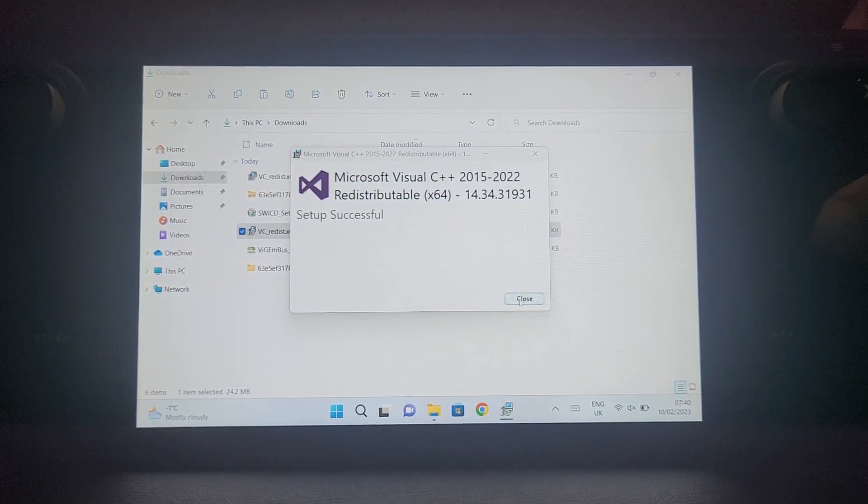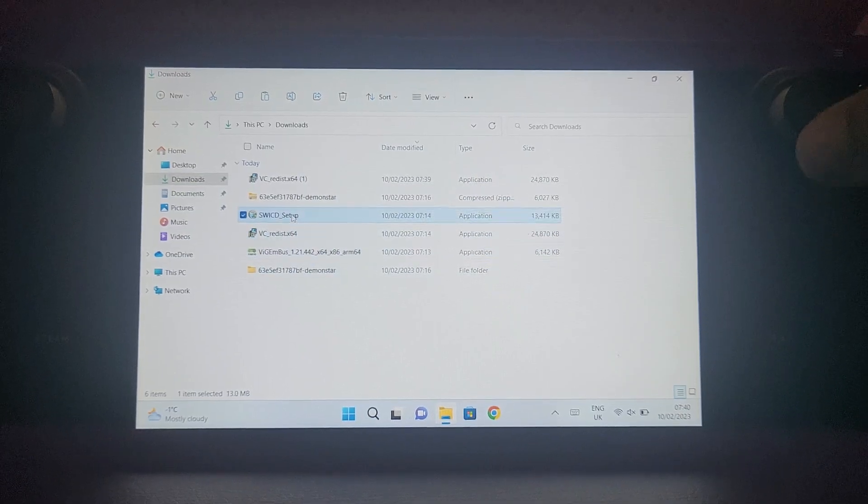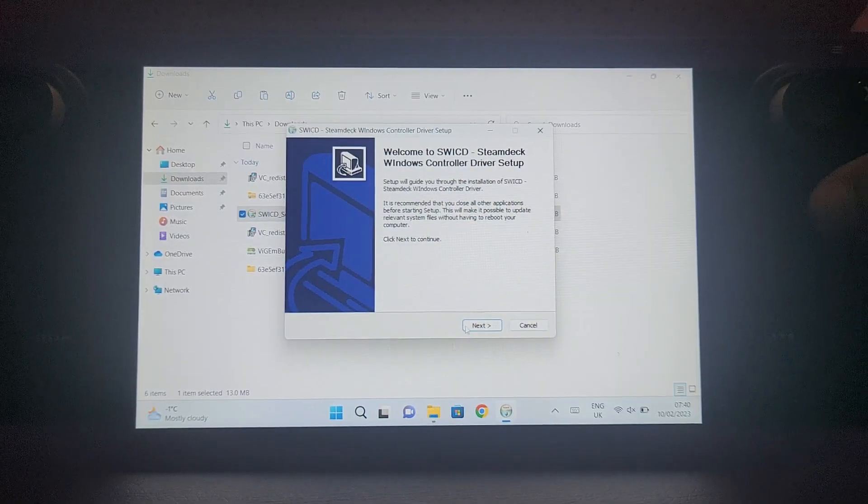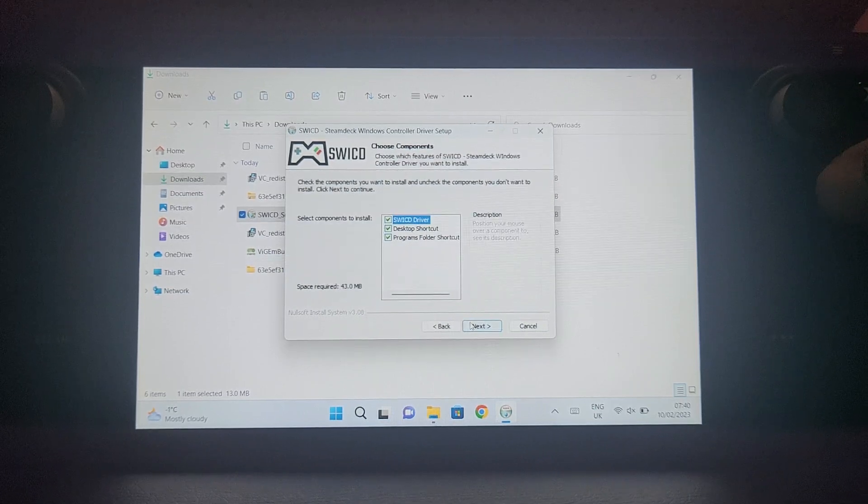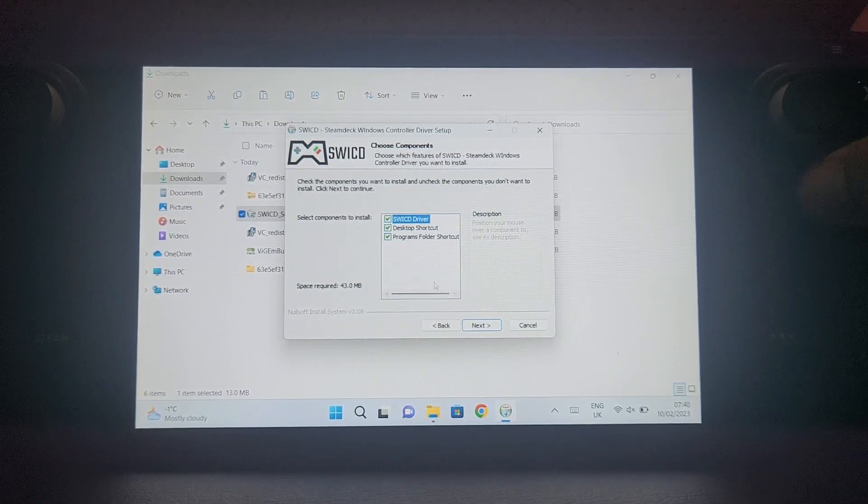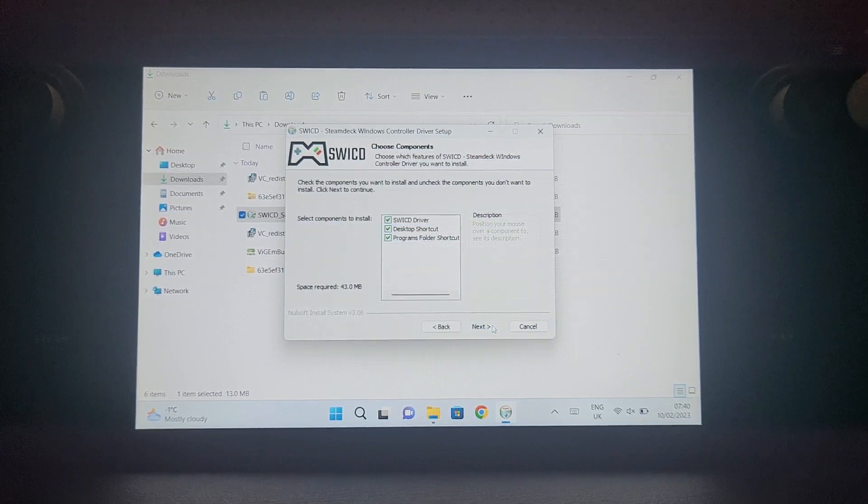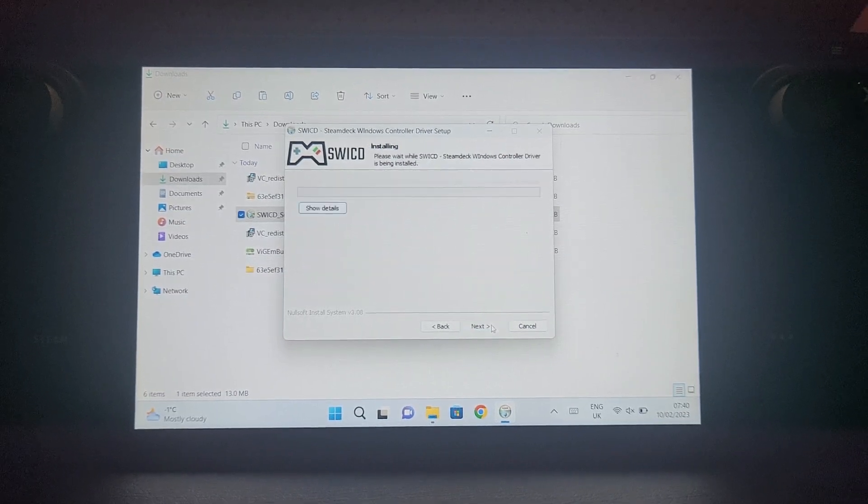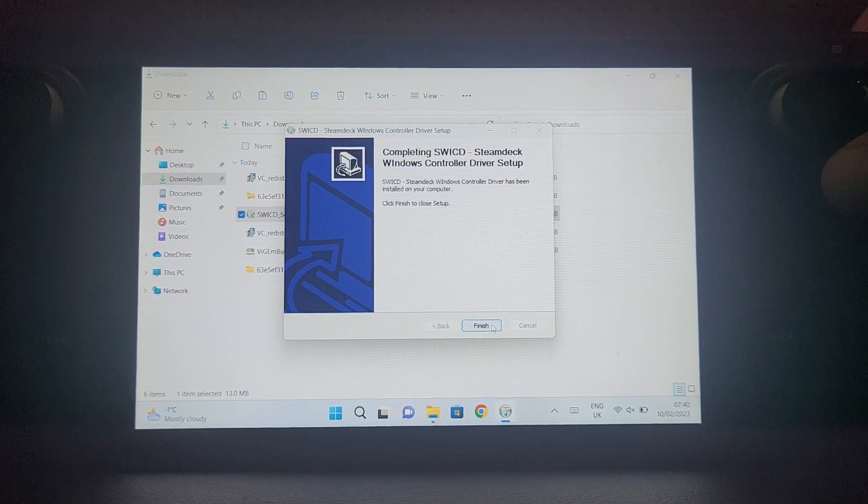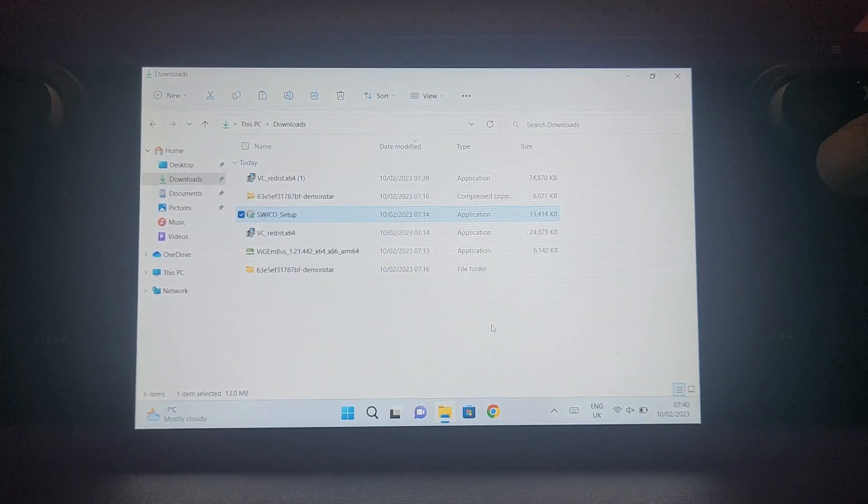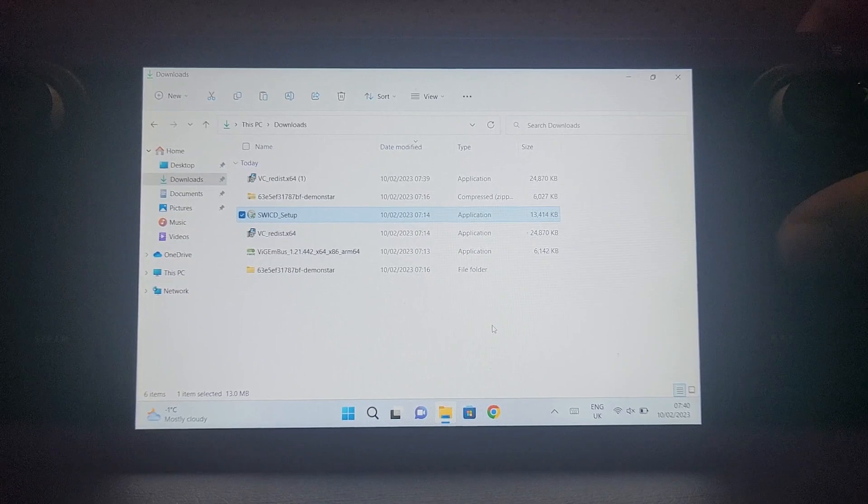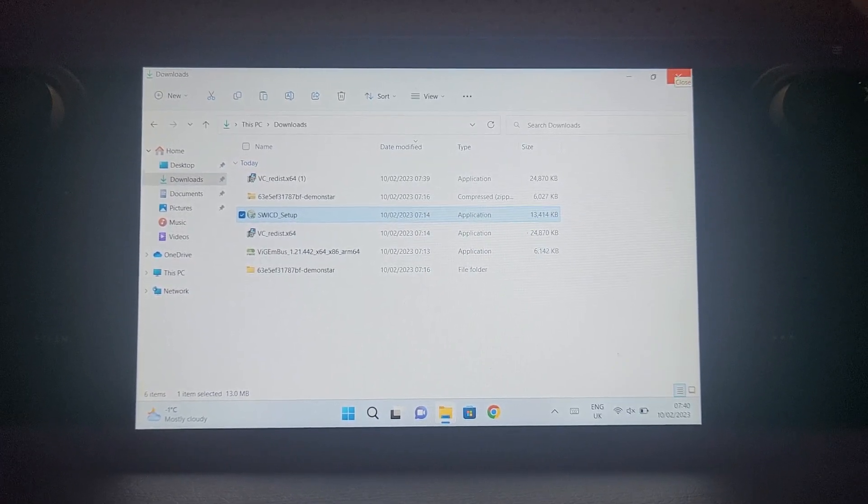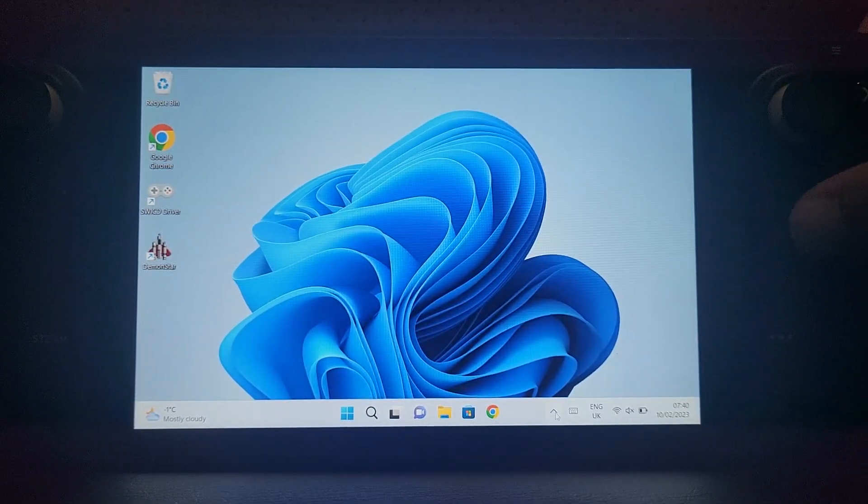Finally, open SWICD, click yes, click next, I agree. I recommend the desktop shortcut, the program folder shortcut is also useful. You can install it somewhere else but I'm going to keep it as default, and that's it. If at any point you need to restart the computer feel free to, I find you generally don't need to.